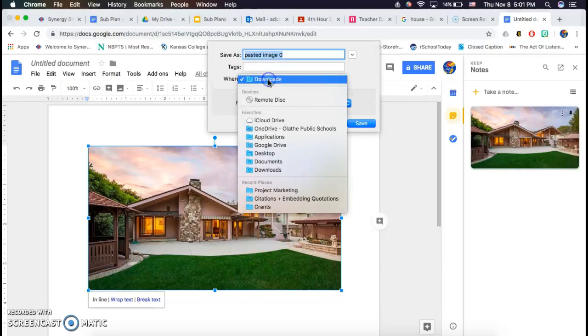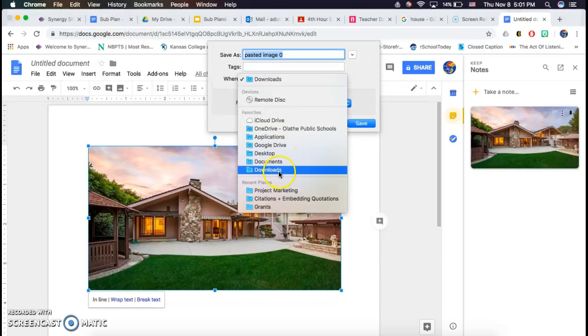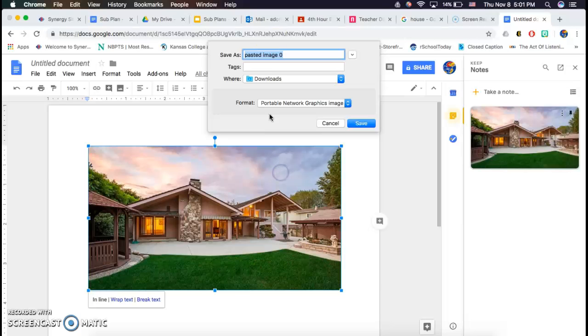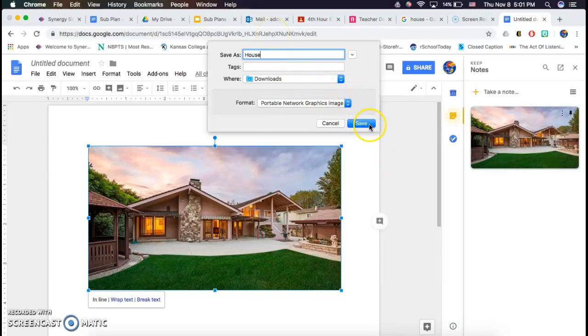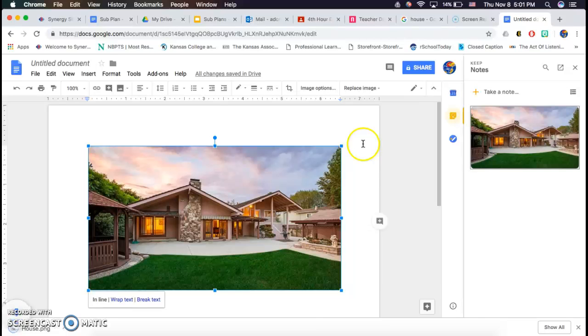I'm going to choose to save them in my download so that I can delete it later. Name the file whatever you want, and then click save.